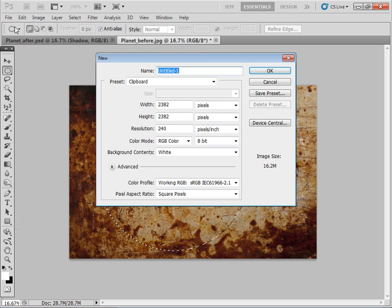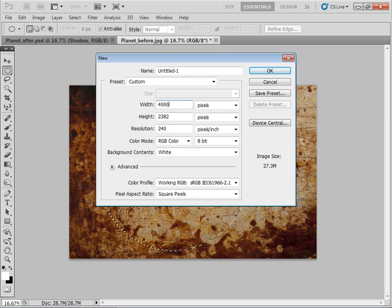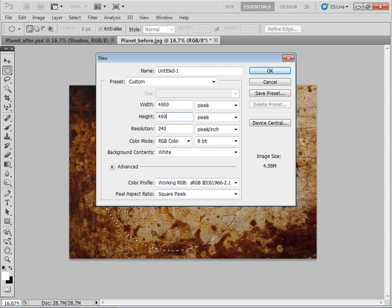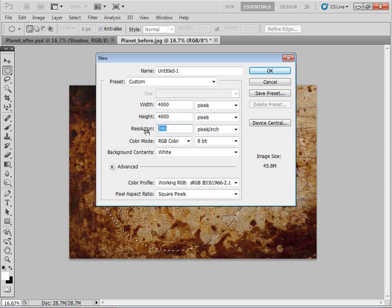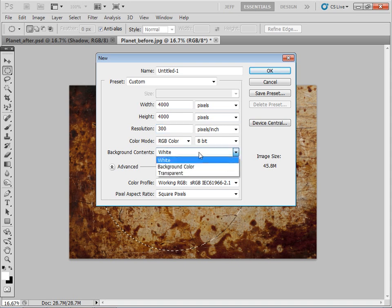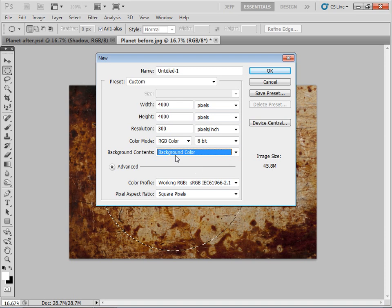So just go up to new and I'm going to set this so it's about 4,000 pixels by about 4,000 pixels. Just do that for 300. Let's just set our background color to black, so our background color you can see down here is black.